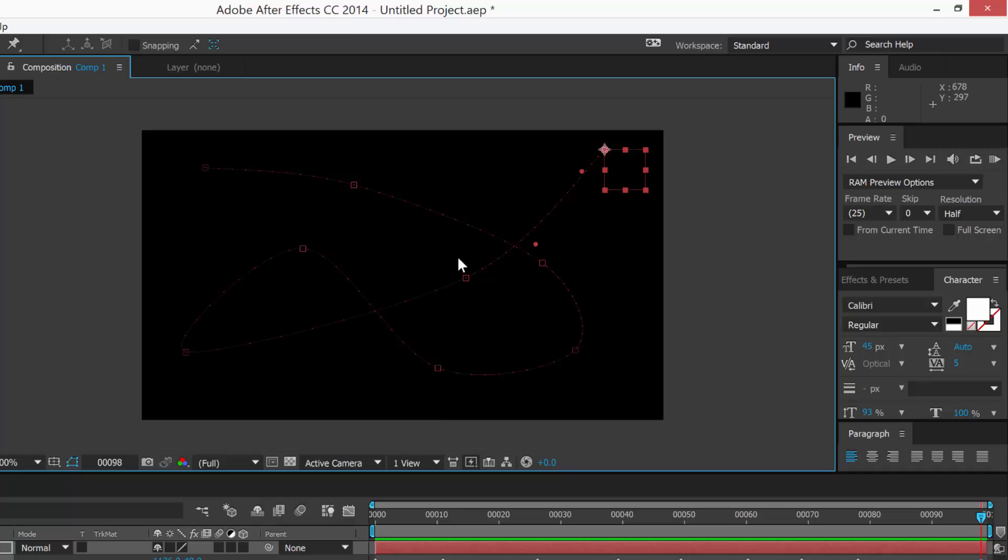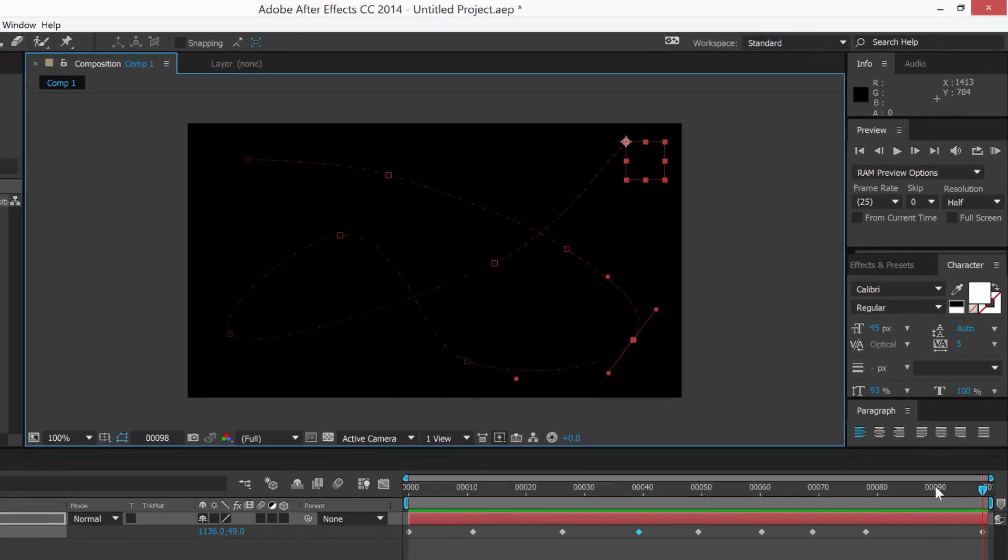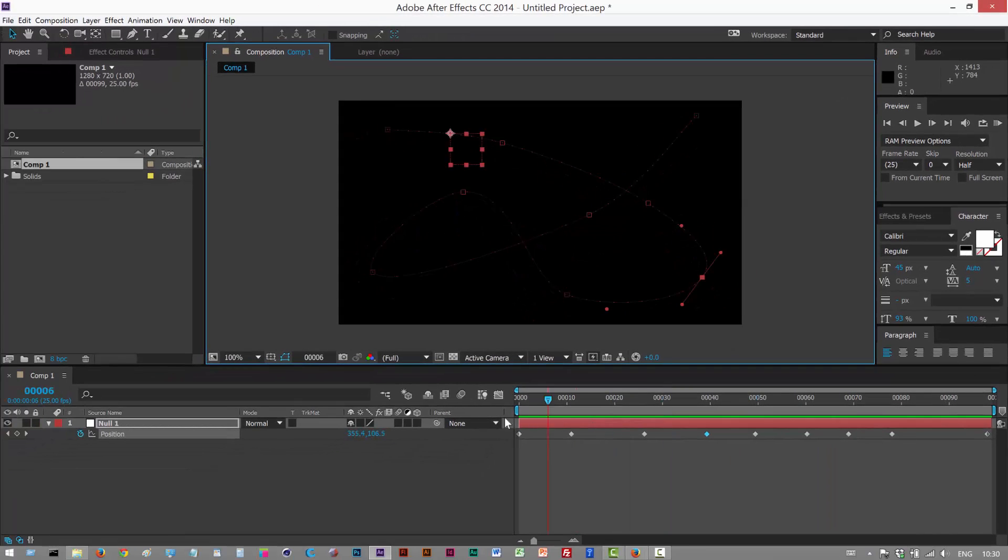Okay you can edit this animation path. You can smooth the tangent handles and move them. So in a way this is a custom path anyway. Okay so if I just play this back we have this type of motion.